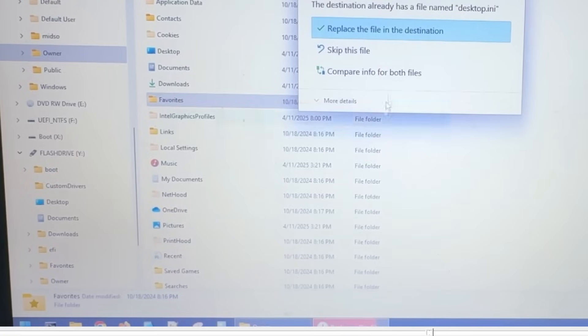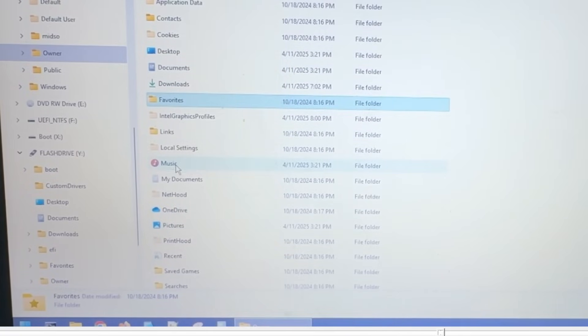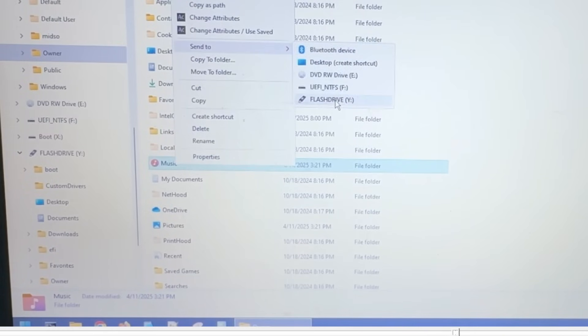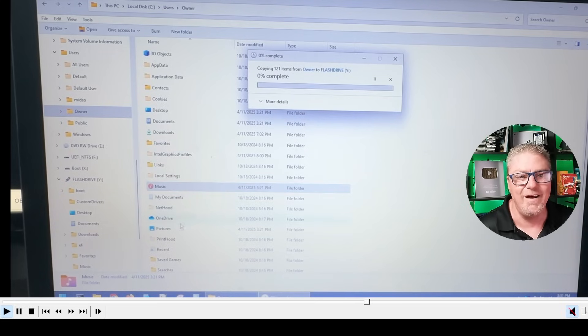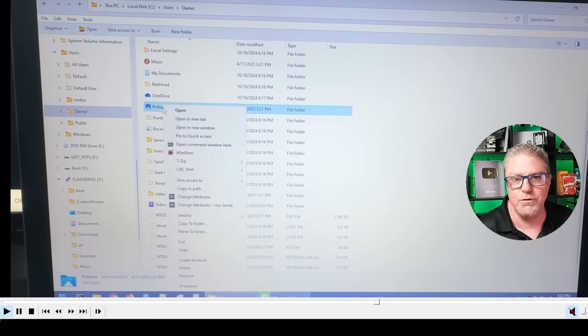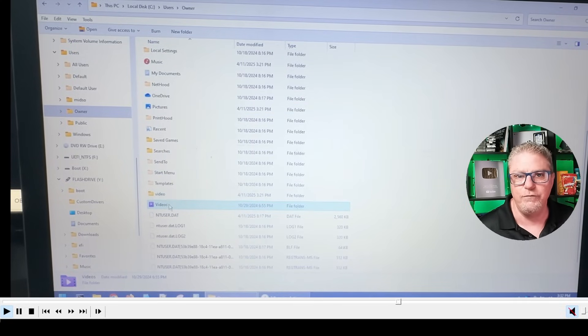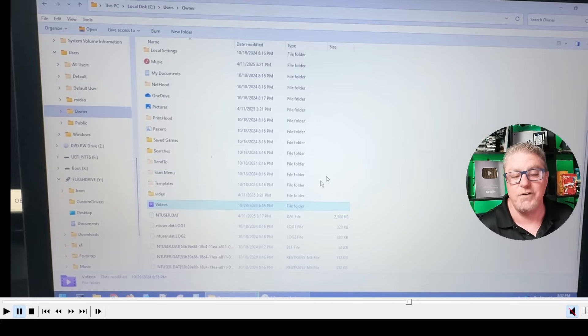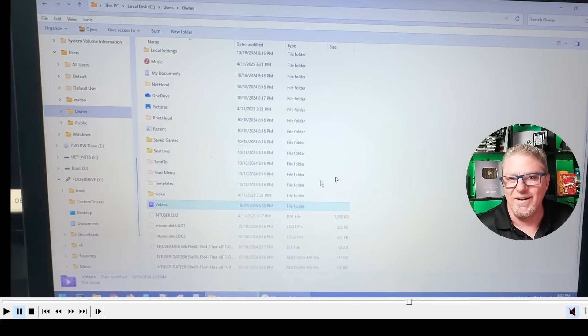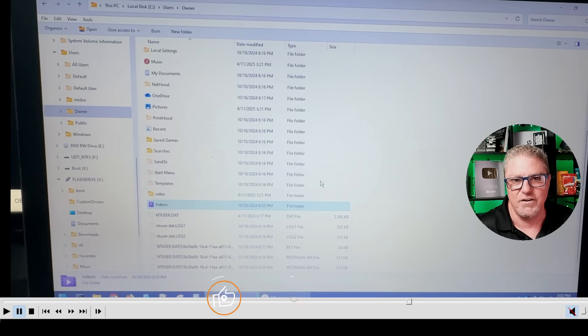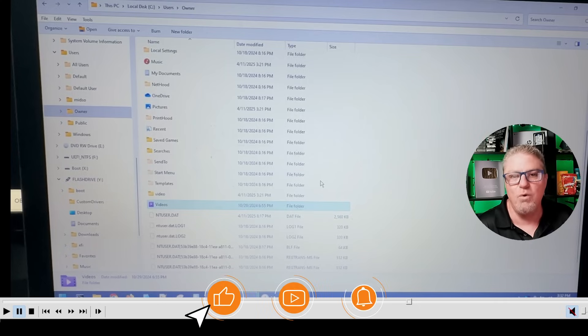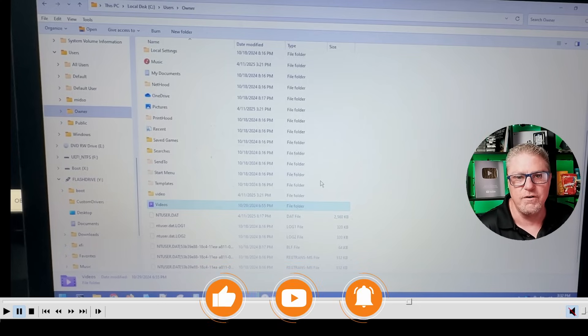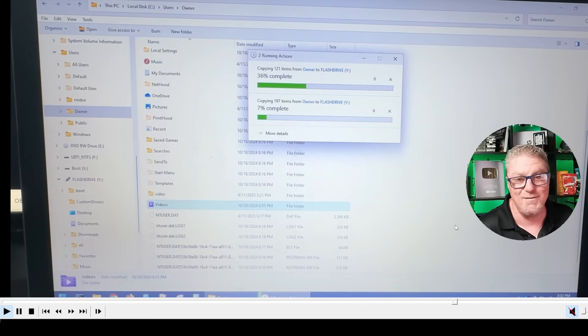The most important thing is that those files that you couldn't access, you now can using this disk. Just go through and right click, send to flash drive for each of those folders that contain the data that you need. Or if you don't want to copy the whole folder, you could just go into that folder, select those individual files, right click and send to the flash drive. The most important thing is that you now have those files.